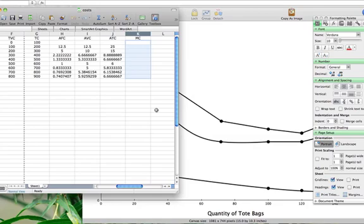Now let's take a look at marginal cost. Marginal cost is the additional cost associated with producing one more unit. Since fixed cost does not change with the production of more tote bags, only variable cost changes — we simply look at the change in total variable cost for a change in the number of units produced.